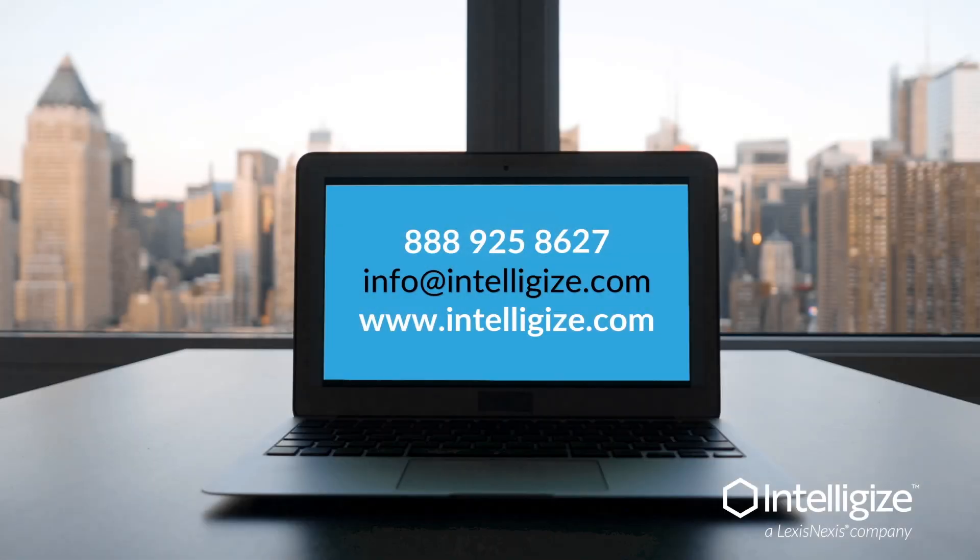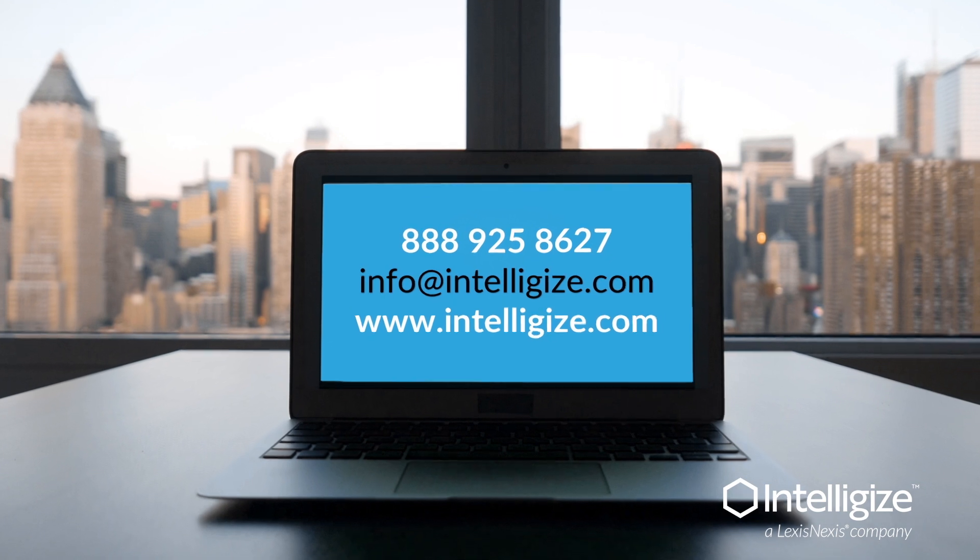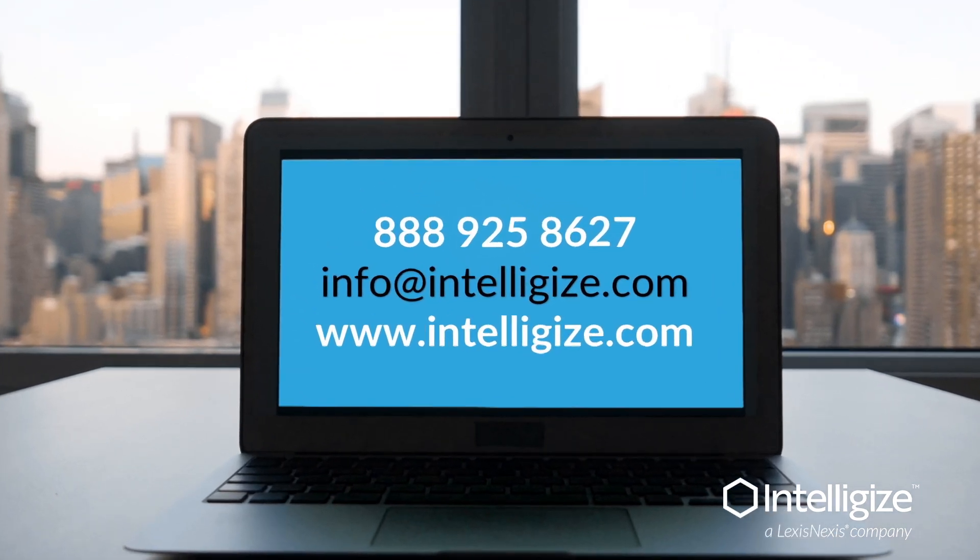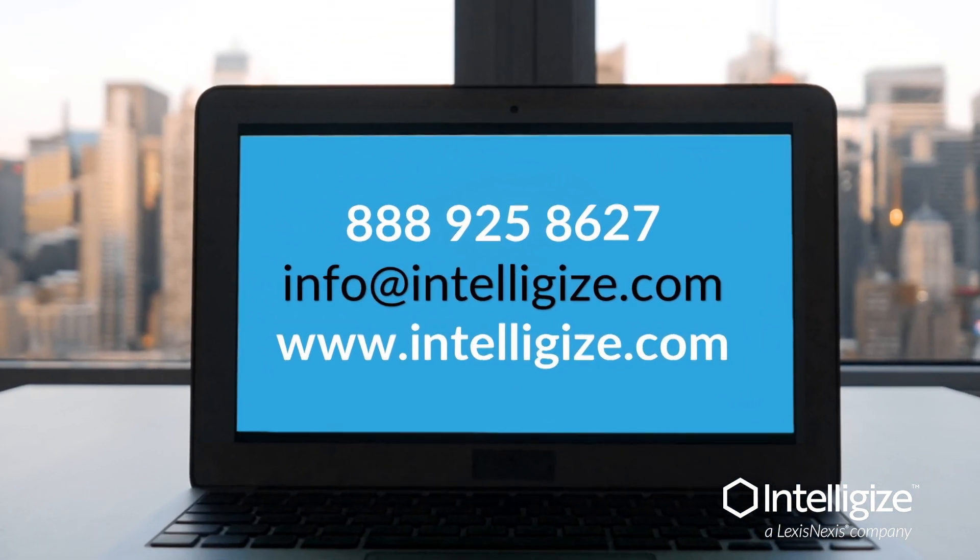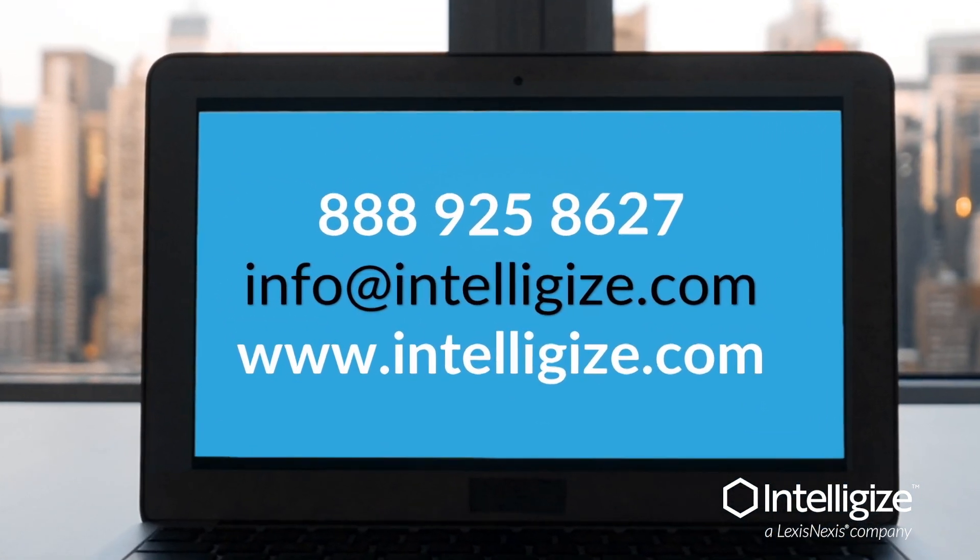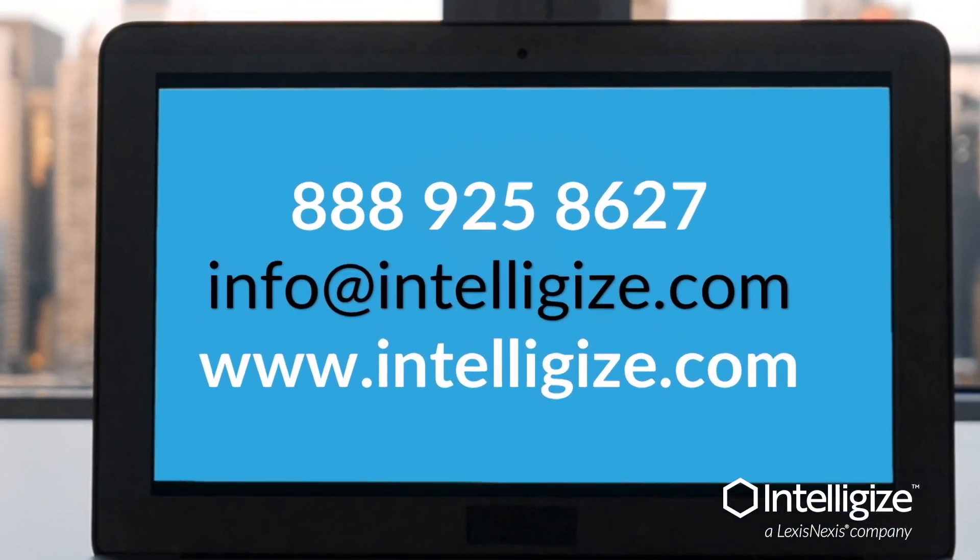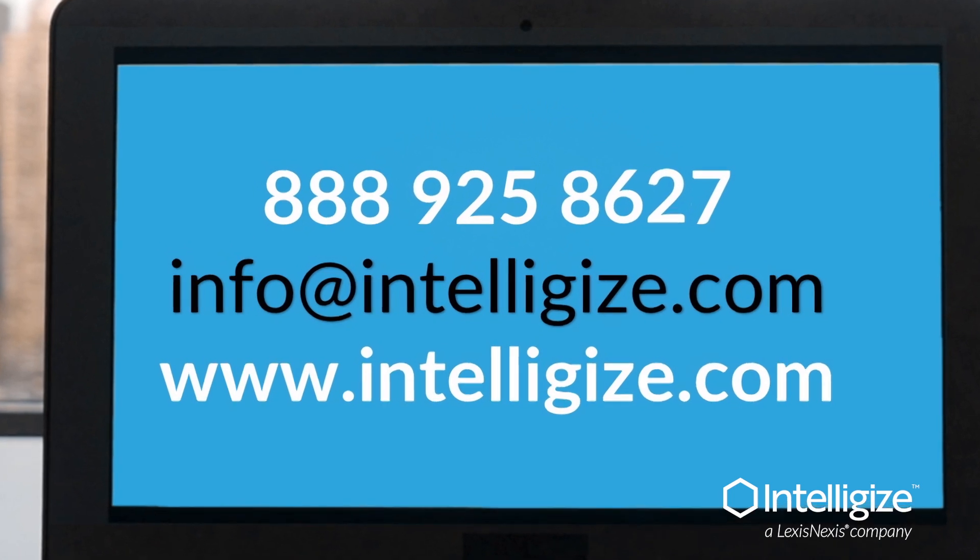Contact us today to request a live demo and see how IntelliJize can help speed your 10k research and analysis.